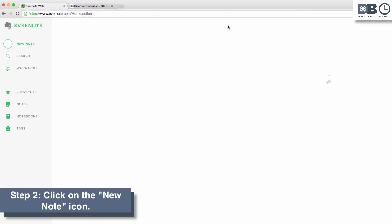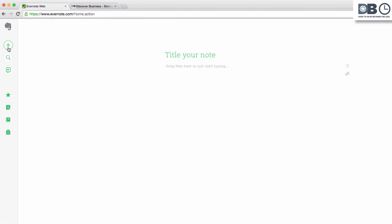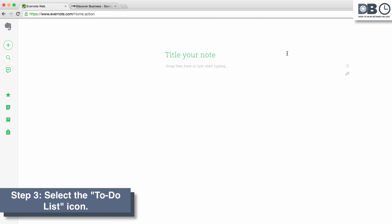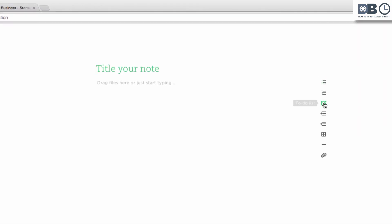Step 2: Navigate to the left-hand side of the screen and create a new note. Step 3: Hover over the bulleted list icon and select the to-do list icon from the drop-down menu. Note that a checkbox automatically appears within your note.